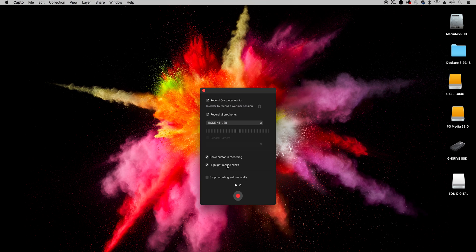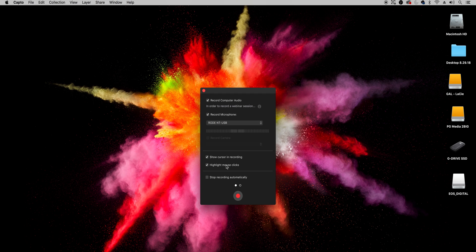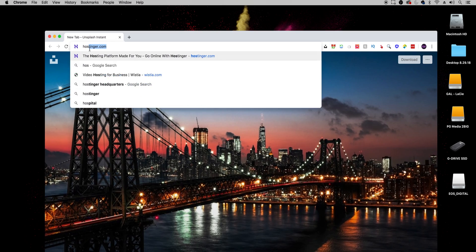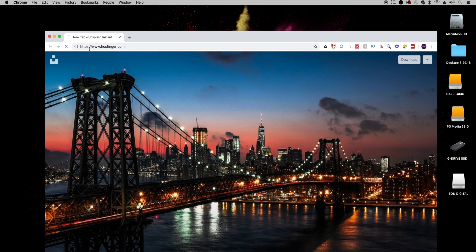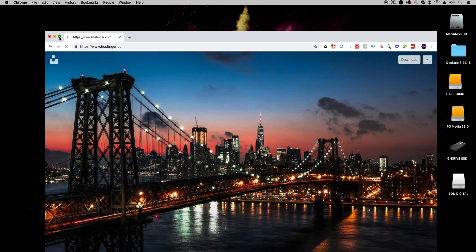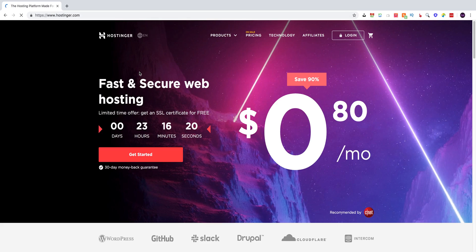Since this video is sponsored by Hostinger I'm going to screen record their website. To start just hit record. Now I can go into Google Chrome and I'll just type in Hostinger.com and make it full screen.